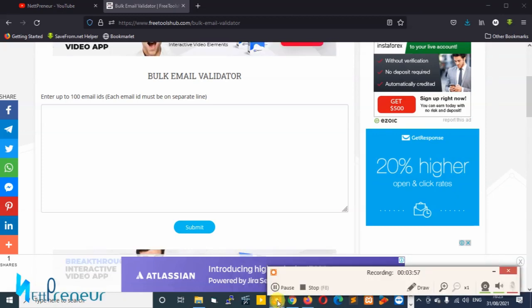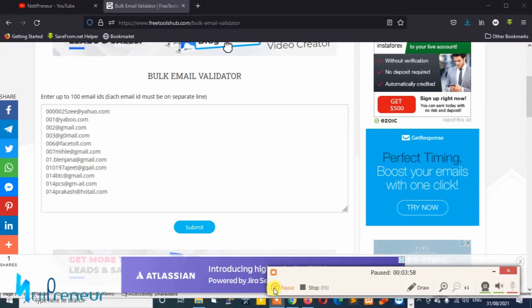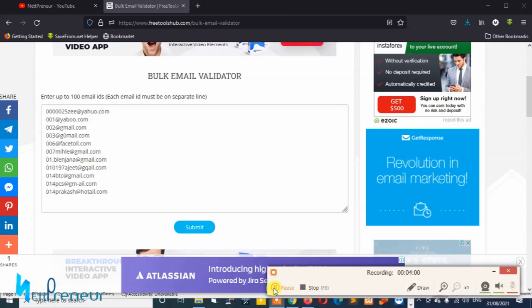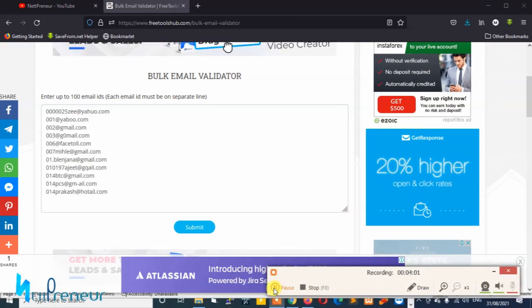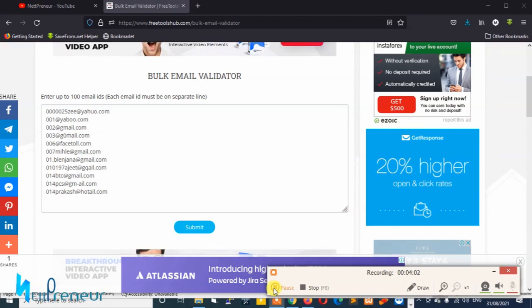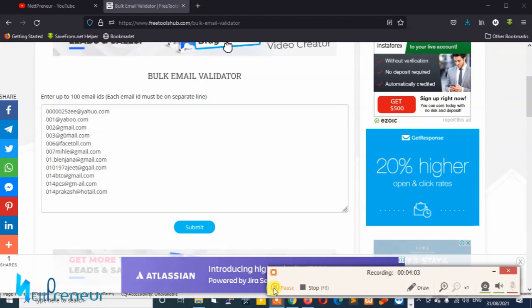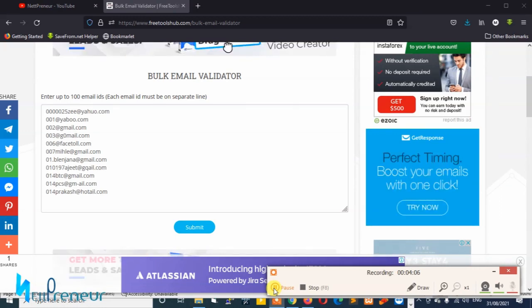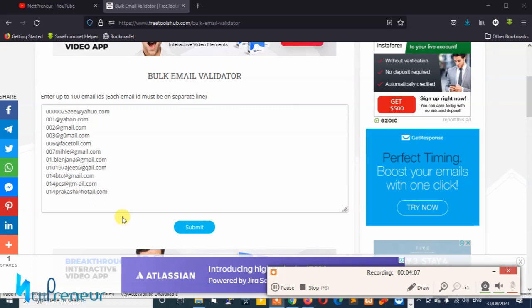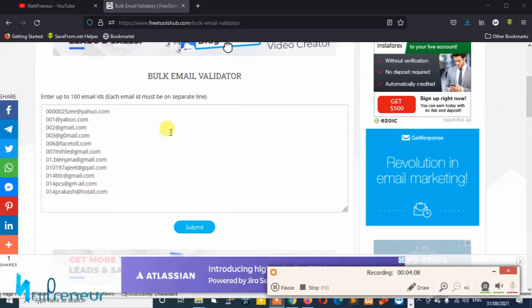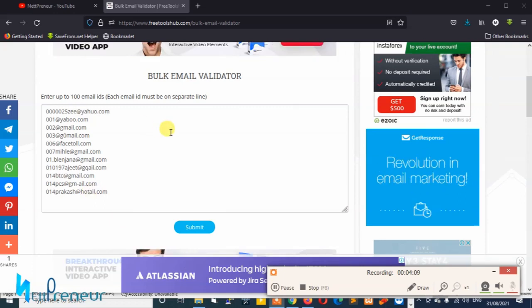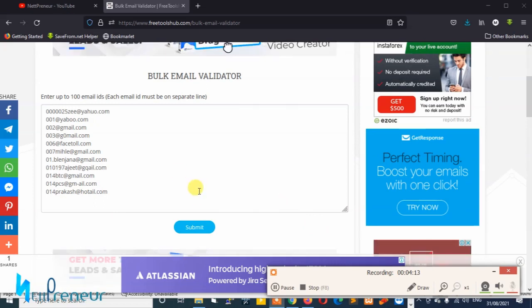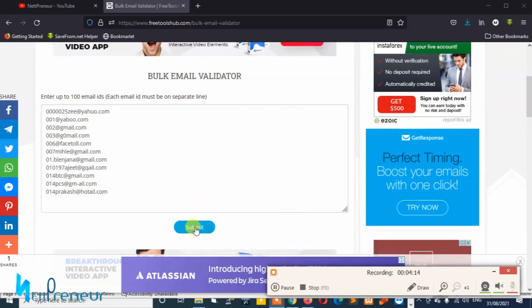Okay guys so I'm back and I've got some test emails here that I want to use to demonstrate this tutorial for you. So I've just pasted them into the field and right now I'm going to click the submit button for you to see how it's done. I just proceed and click submit and wait for the bulk email validator tool to work its magic.